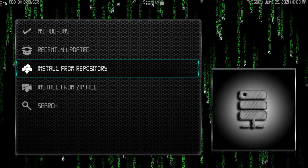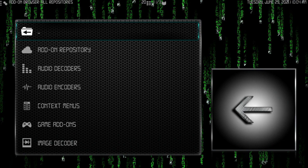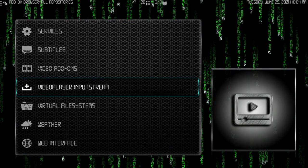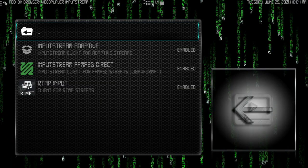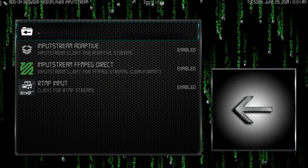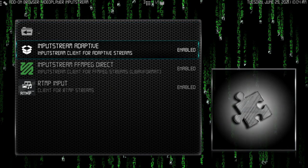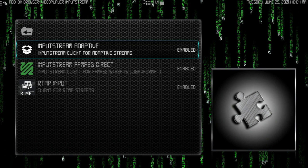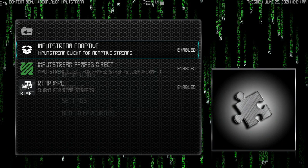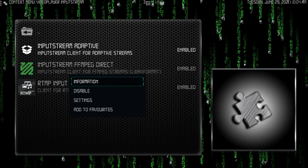The next thing we got to do is go here and then go to all repos. Once we're in all repos, we're going to go right back to the video player input stream and you'll see these other two here. Just go ahead and enable them. But again, please long press on this stuff and make sure you get the information.